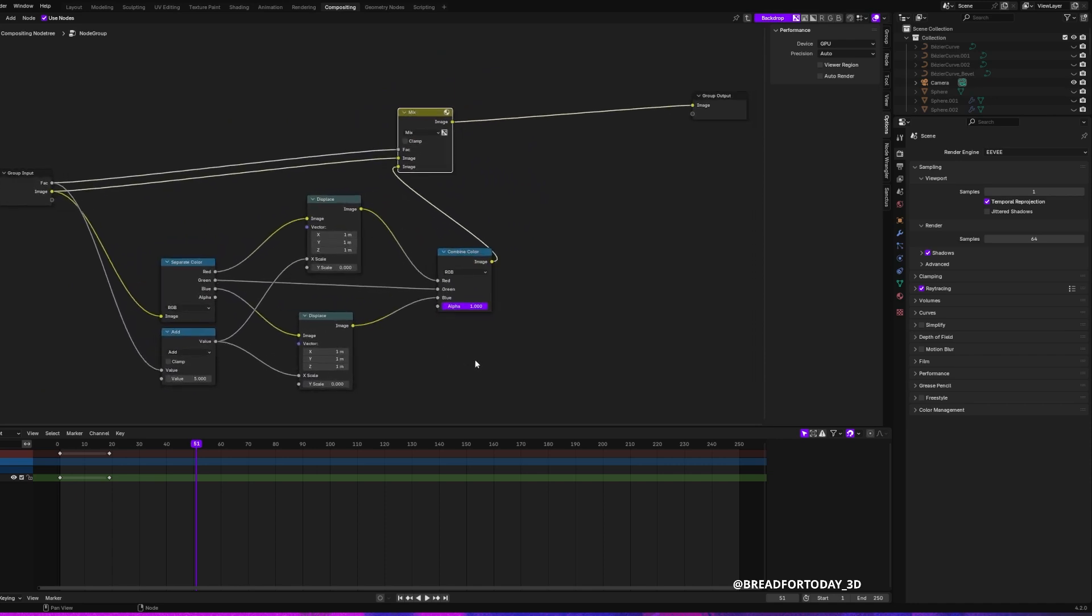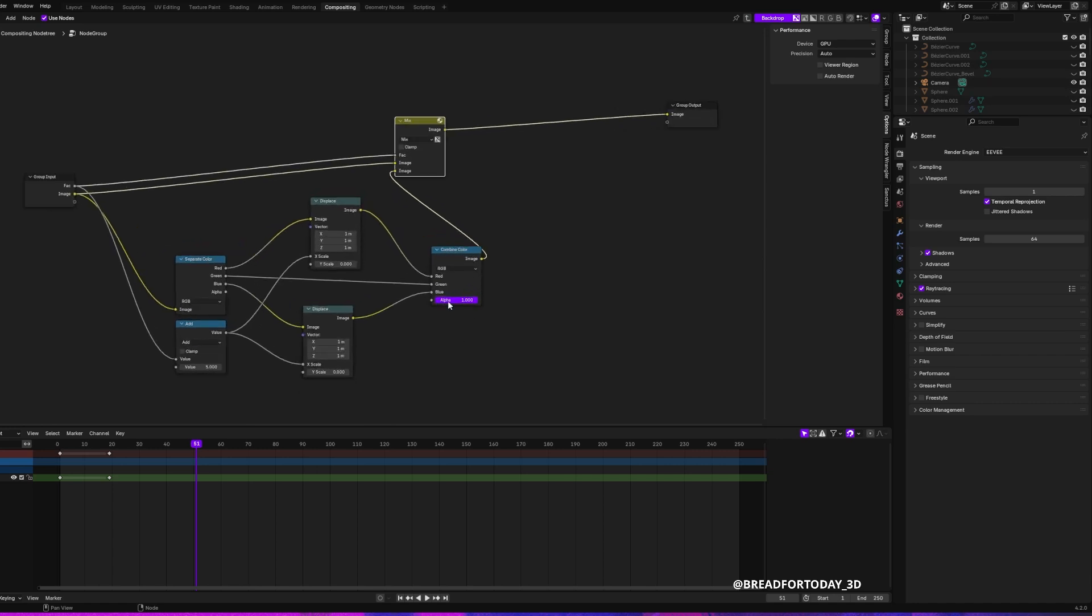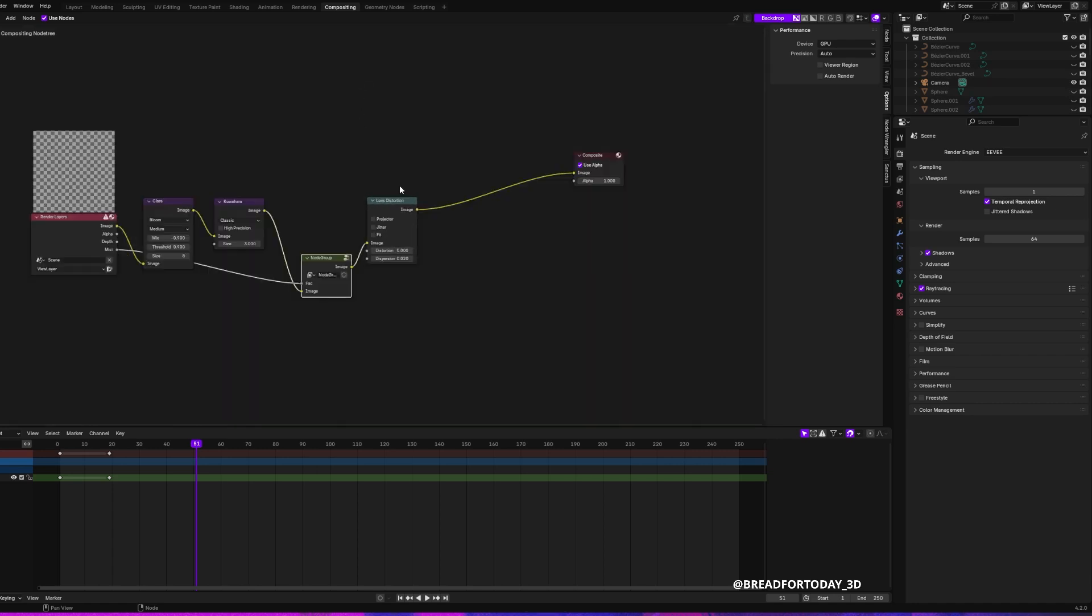Based on how far the models are from the camera. And then I added a little bit of lens distortion. And then you get this.